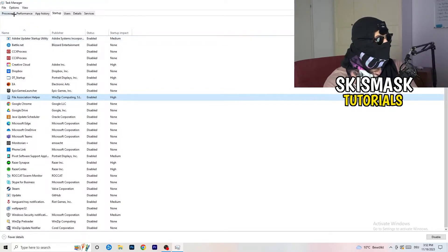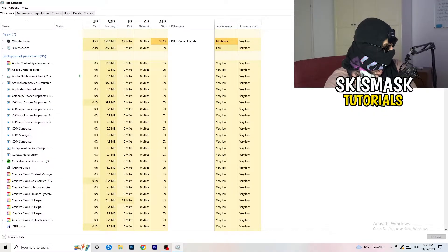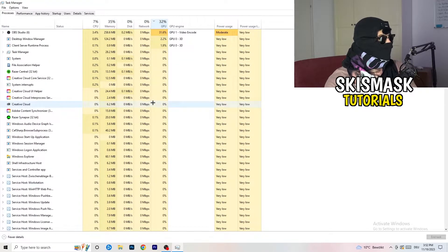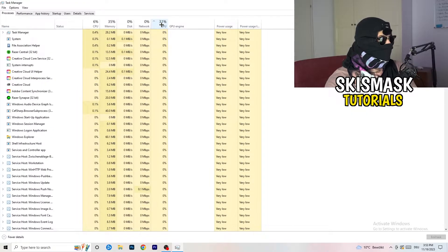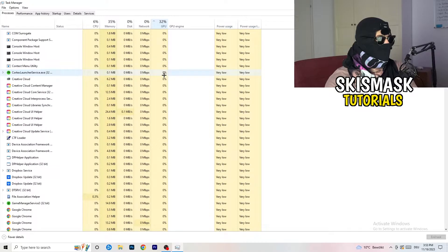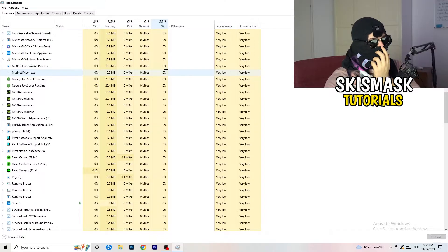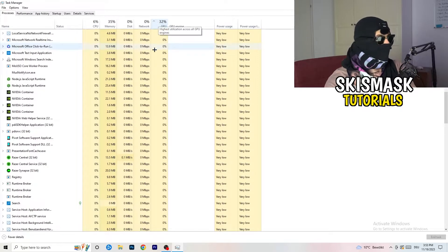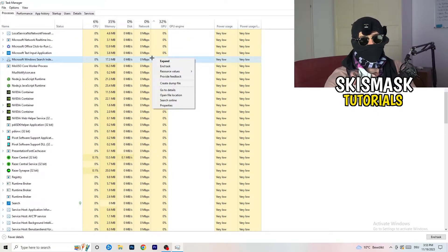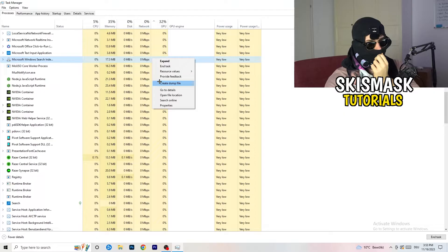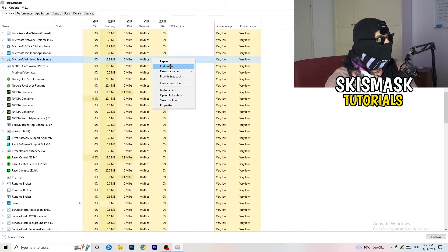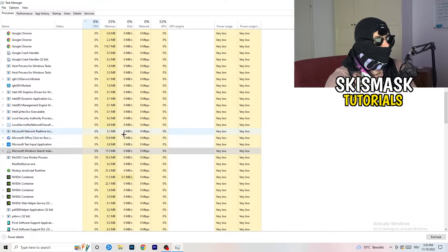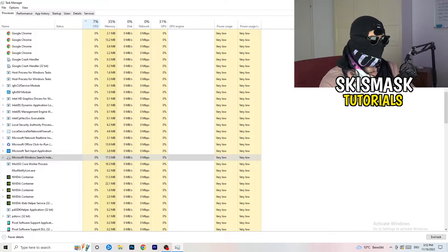Next, click into the Processes tab. You'll see Applications and Background Processes, along with CPU and GPU columns. Click on GPU first to sort by highest GPU usage and end any process that's using too much and is not related to Windows — right-click it and click End Task. Then click on CPU and do the same thing, ending tasks that are consuming too much CPU. Once finished, close Task Manager.